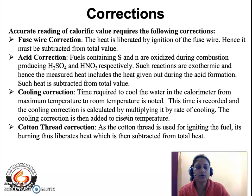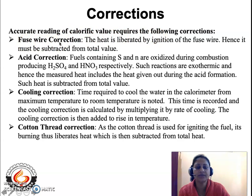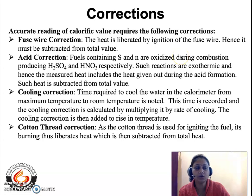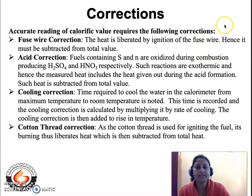Certain corrections must be incorporated into the theoretical gross calorific value. The first is the fuse wire correction. A magnesium fuse wire is used in the bomb calorimeter; when the fuel starts to burn, the fuse wire also ignites, liberating heat. This heat is included in the measured GCV. Therefore, the heat liberated by ignition of the fuse wire must be subtracted from the gross calorific value.